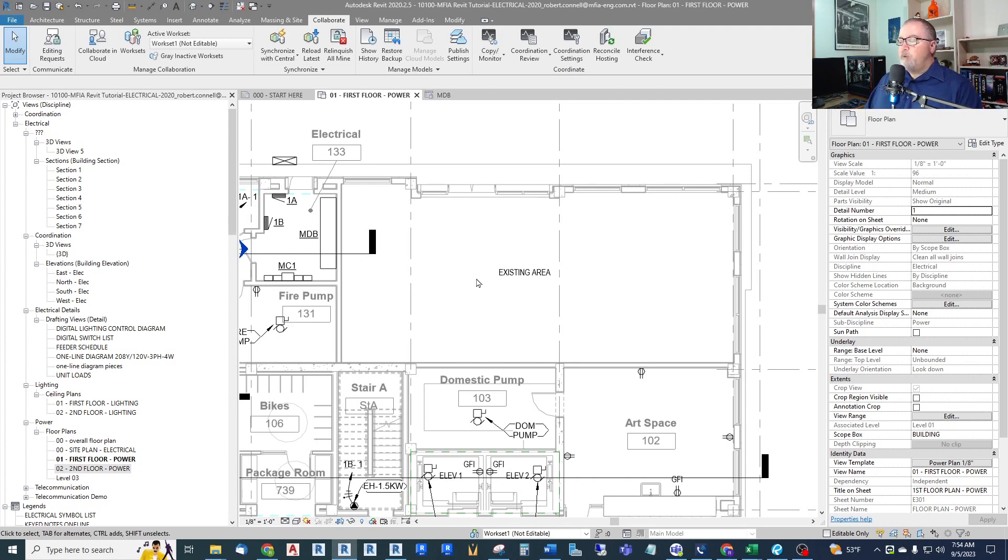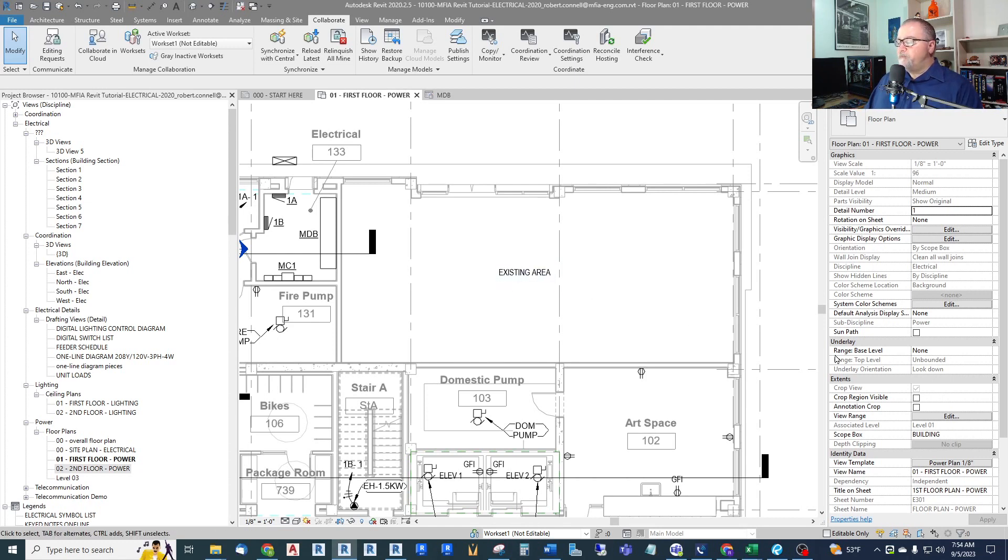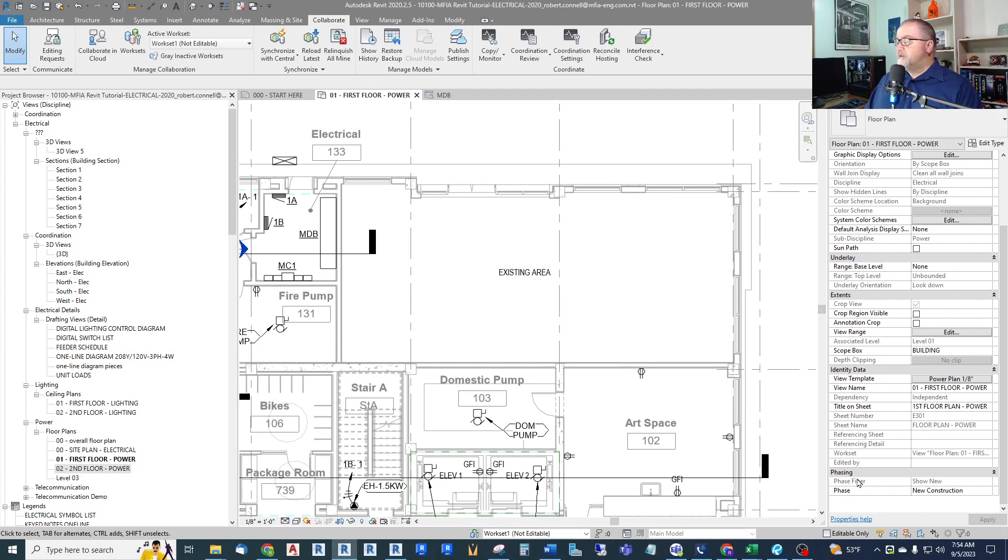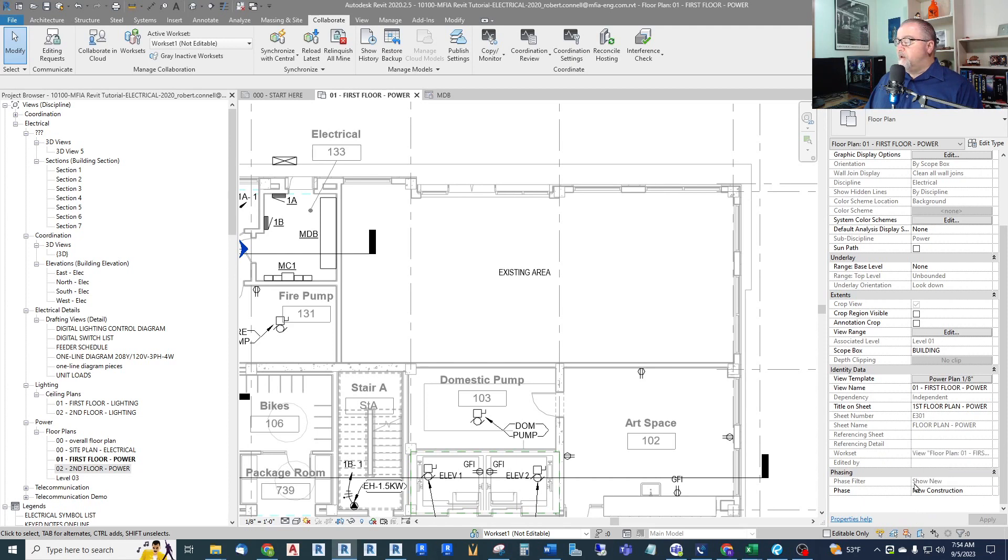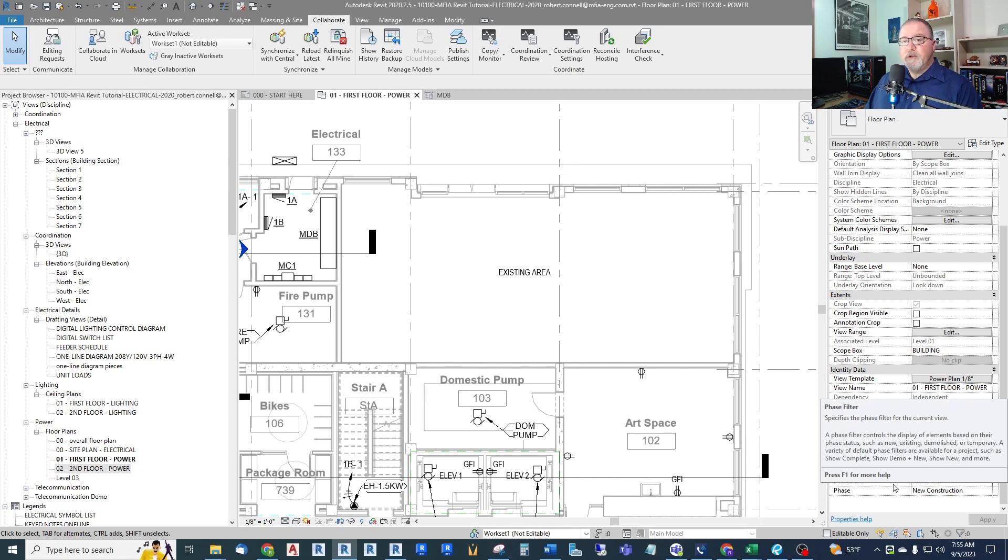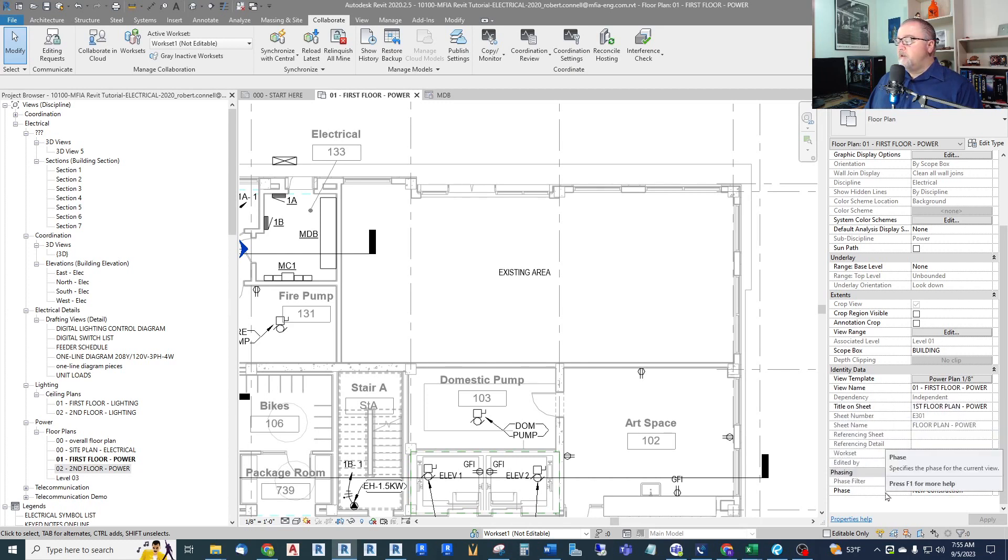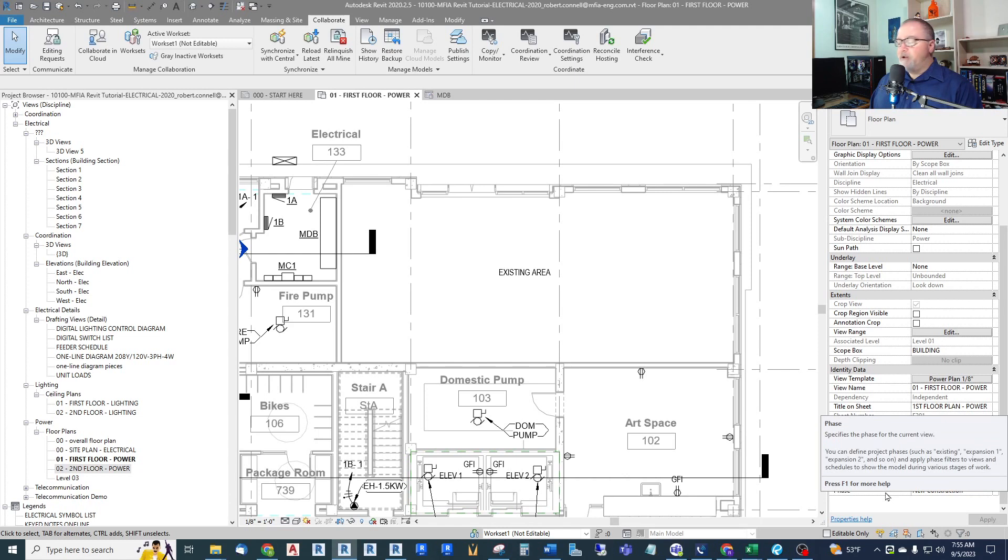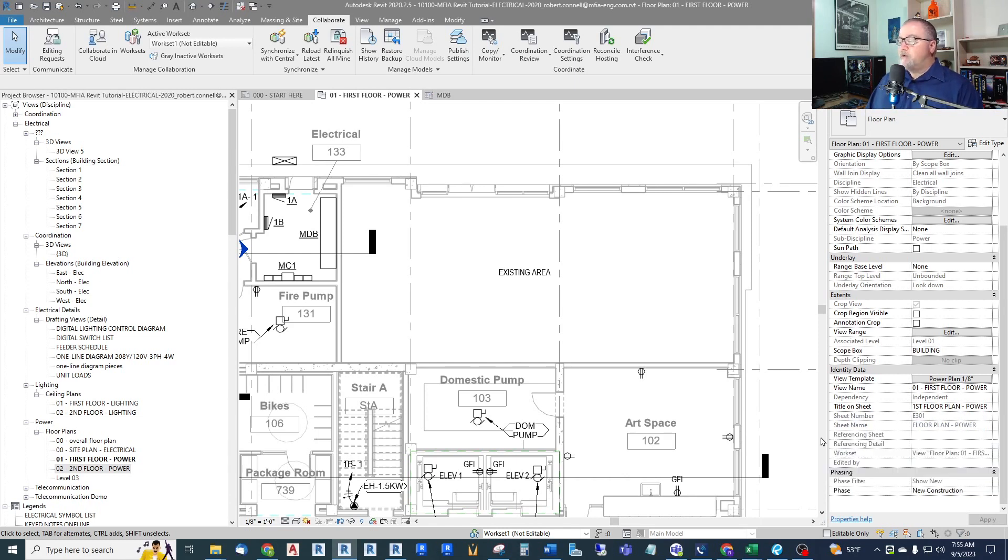I mean we could use, and we haven't covered this in my beginners videos yet, but we could use this phasing down at the bottom right of the properties. You can see there's a phasing situation here. You can have existing phase and new construction phase. You can use that to do demolition plans and you can turn things on and off whether it's existing or demoed or new. That's a whole other video to cover that in detail.